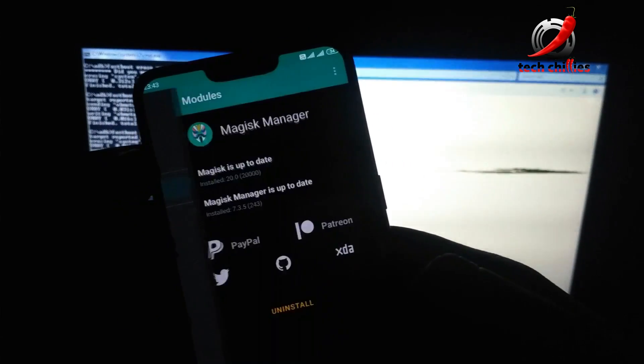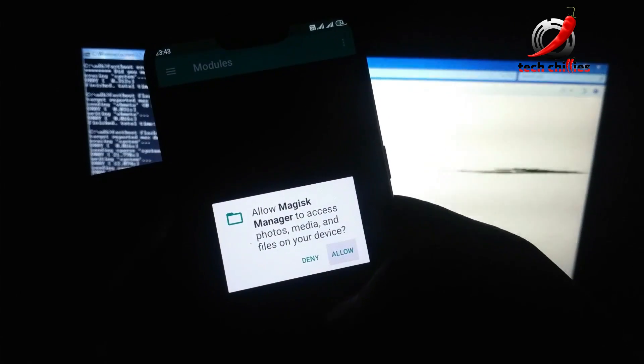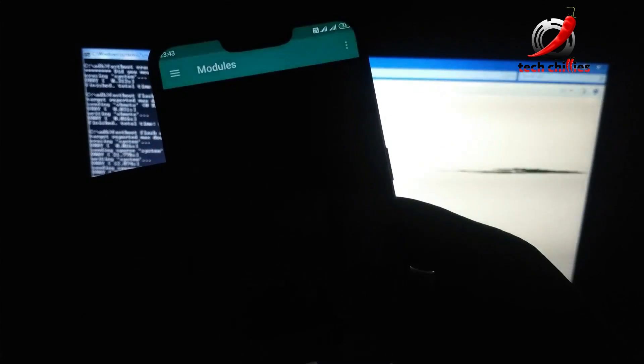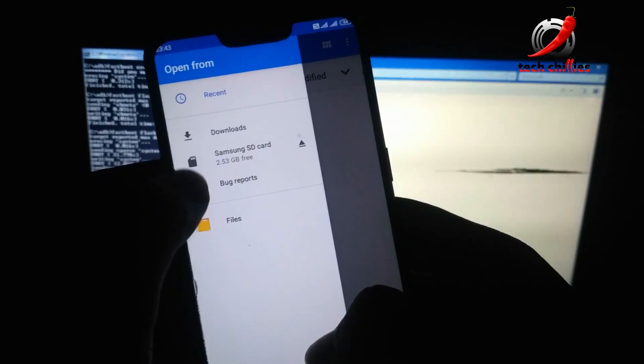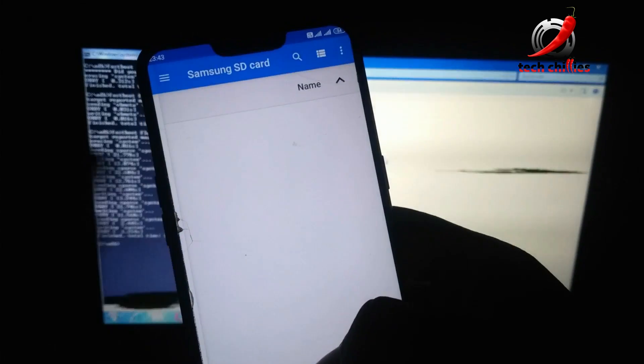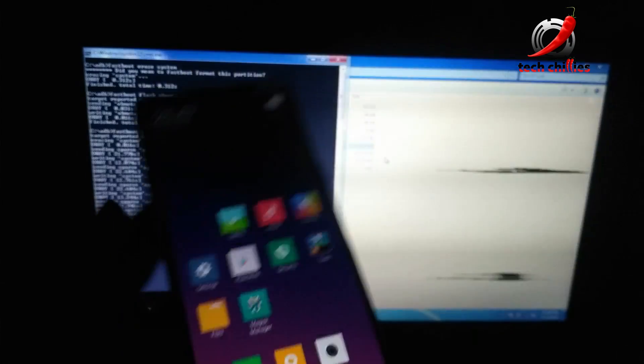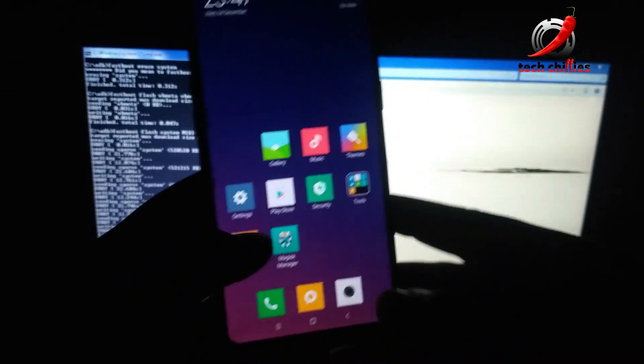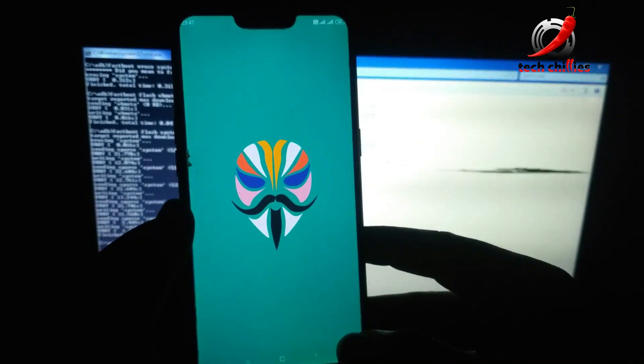Go to Modules and then click on the plus sign. Allow its storage permission, then open the Realme C1 fixes module and reboot your phone again. Wait a few minutes after the reboot.